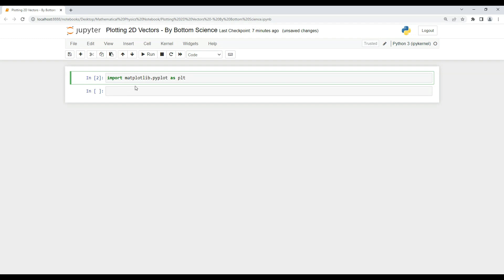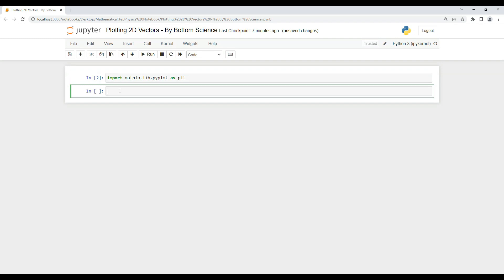After importing, we have to create a vector. I'm using a list to create a vector which will represent the i-component and j-component of the 2D vector. I'm creating it so that the first component is 2 and the second component is 5, meaning the i-component is 2 and the j-component is 5. This is the vector we are going to plot in this tutorial.